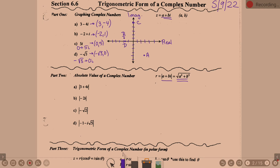So for example A, the absolute value of 3 plus 4i: we do the square root of 3 squared plus 4 squared. 3 squared is 9, 4 squared is 16, 9 plus 16 is 25, and the square root of 25 is 5. It is not plus or minus — this is not solving an equation, this is just the formula, and it gives the positive square root. B is just the coefficient of i, not the i itself.